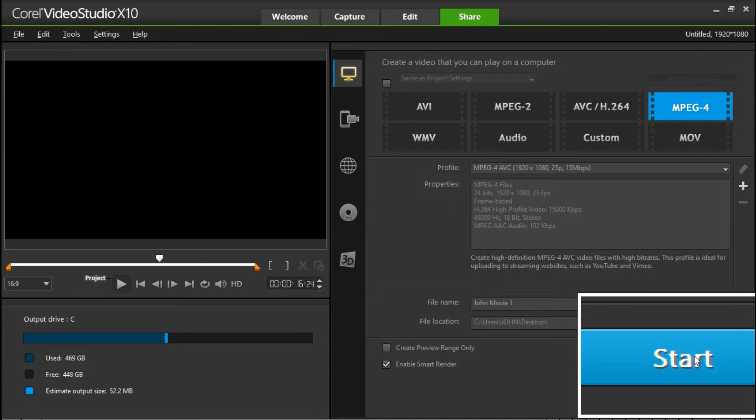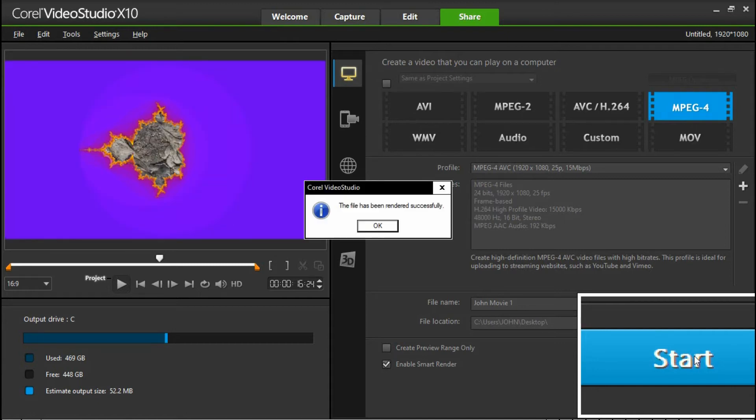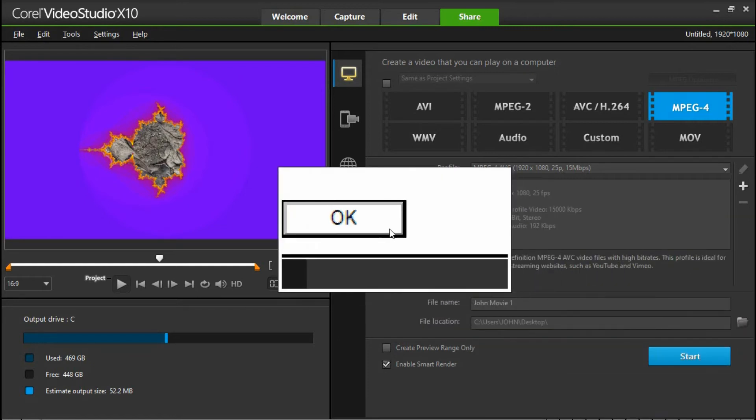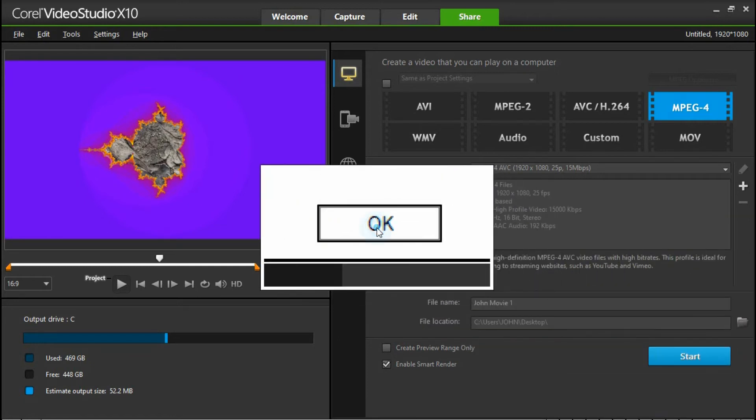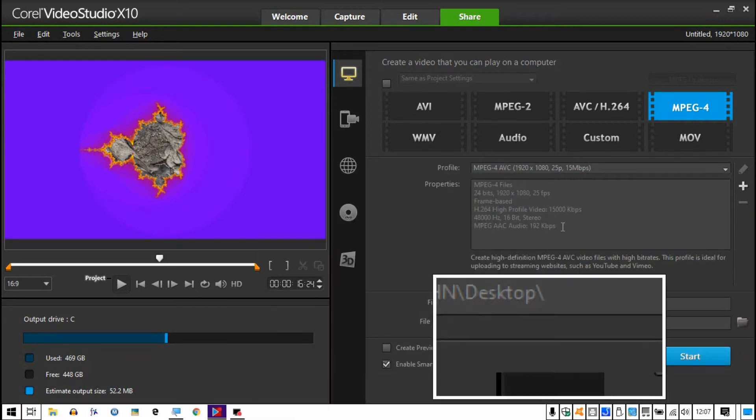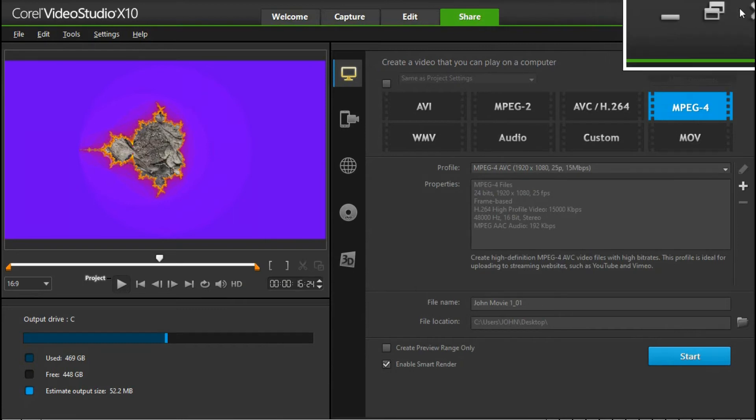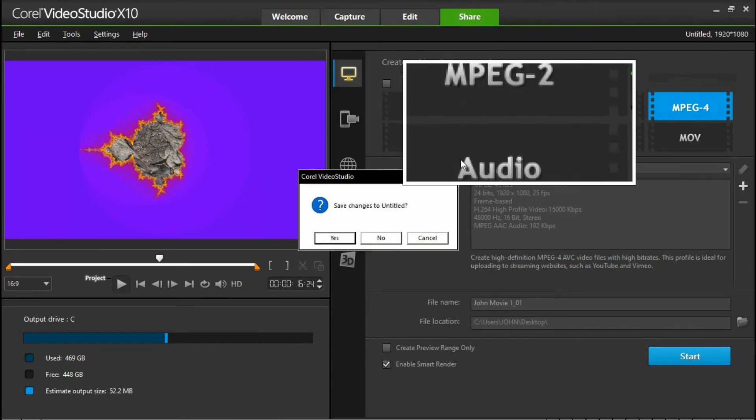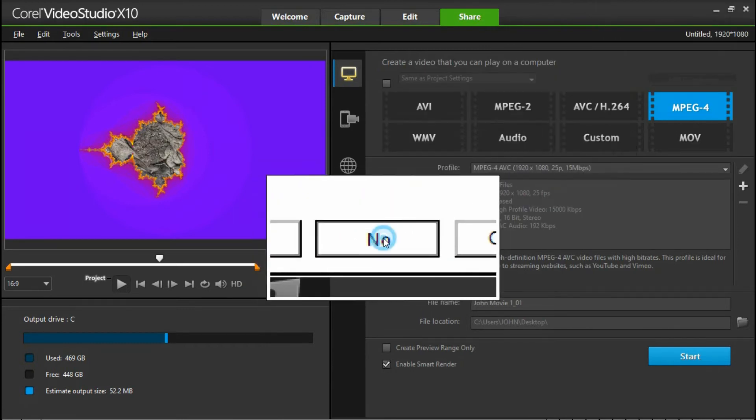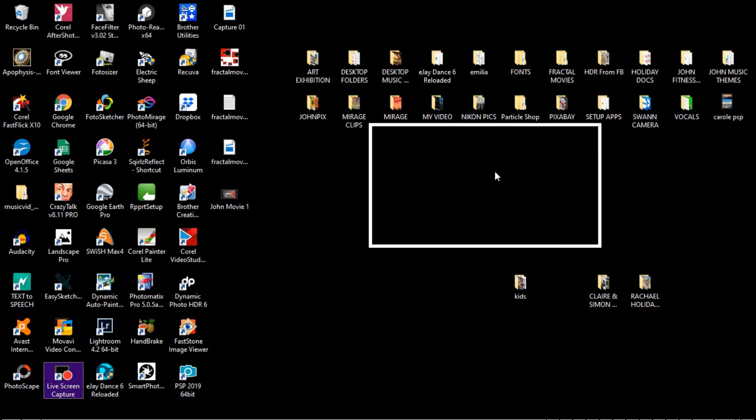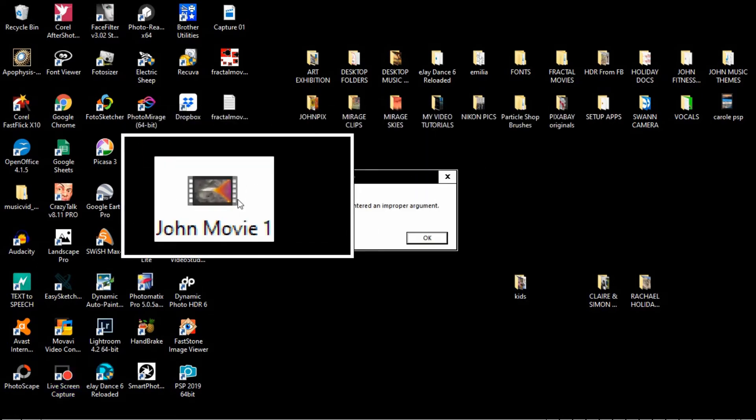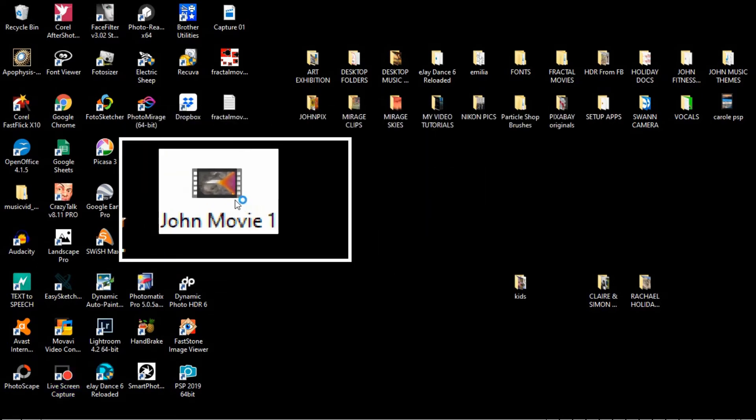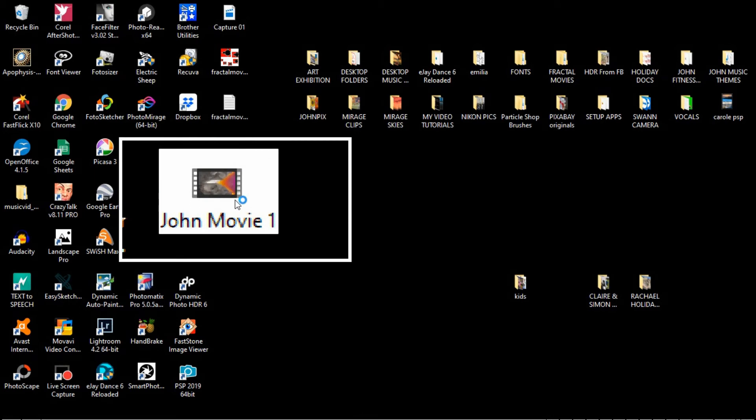Here we are then. We've now produced our first fractal video. So we'll close the program down and we'll take a look. So Zoom Movie 1. Double-click and play.